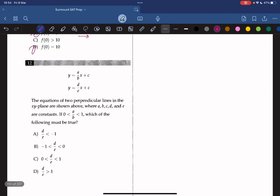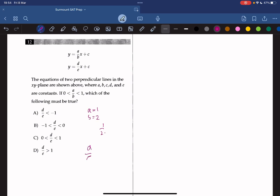The equations of two perpendicular lines in the xy-plane are shown, where a, b, c, d, and e are constants. If 0 is less than a over b and less than 1, which of the following must be true? An easy approach is to pick numbers: let a equal 1 and b equal 2, so a over b is 1 over 2. Since the second line is perpendicular to the first, d over e equals negative 2. The only answer choice that satisfies this is A, so the answer is A.